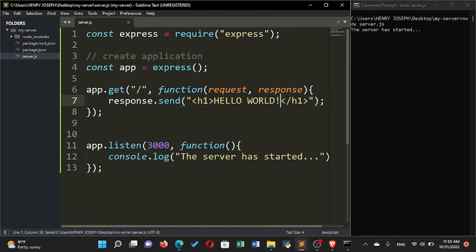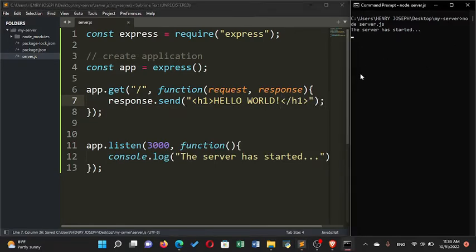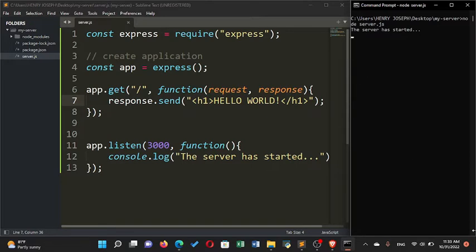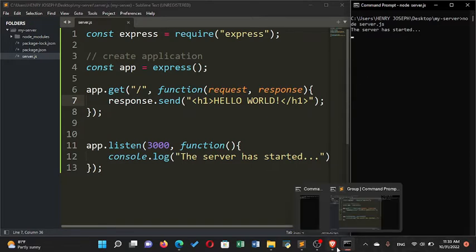After saving, stop the server, clear, then restart with 'node server.js'. Now when you run it you can see the h1 tag has been rendered. That's a simple way to start your development environment for Express.js and create a simple server. Thank you for watching — see you in the next video.